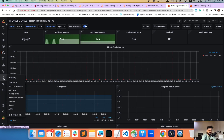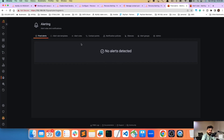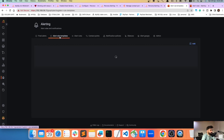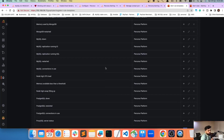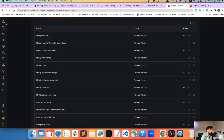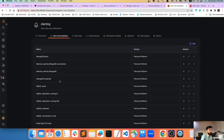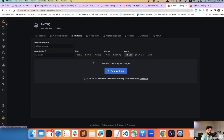Let's go to the Alert Manager. Under Alerting, you can see there are currently no alerts firing. Under Alert Rules, you can define your alert rules — there are already templates like 'DB down' and 'MySQL down'. This is where you add new rules; currently it's empty.